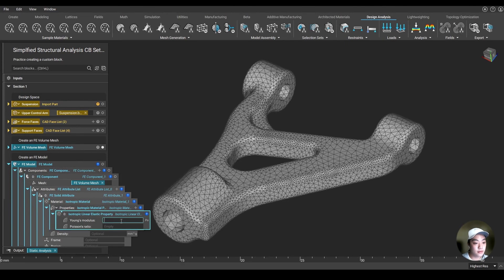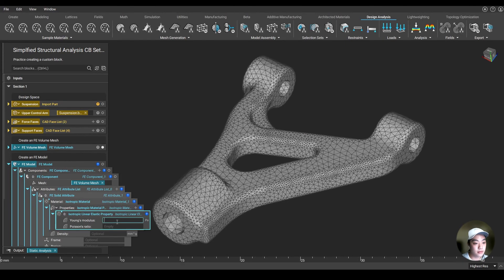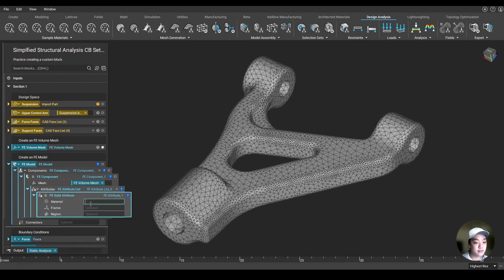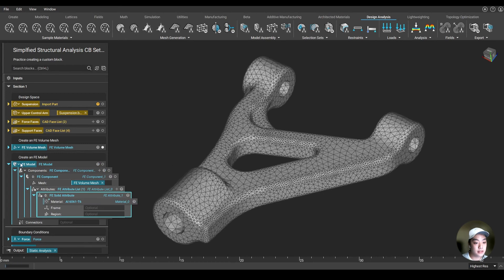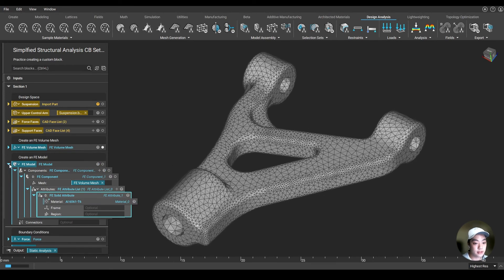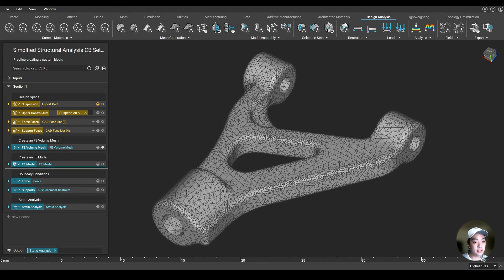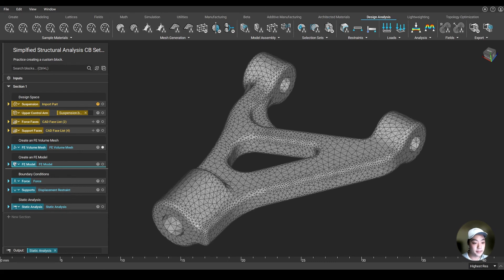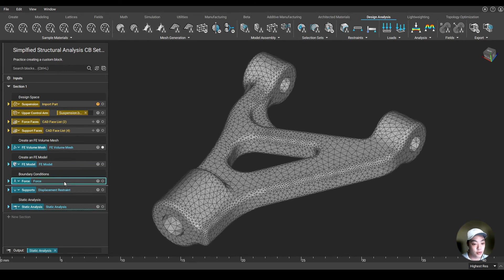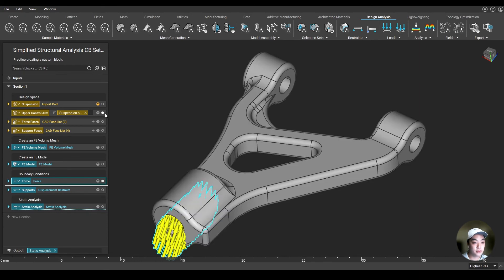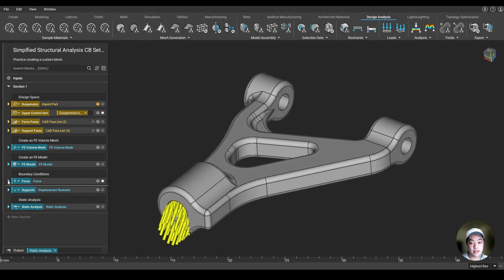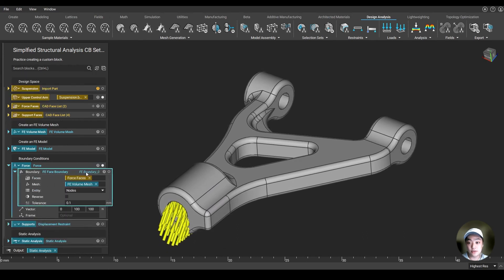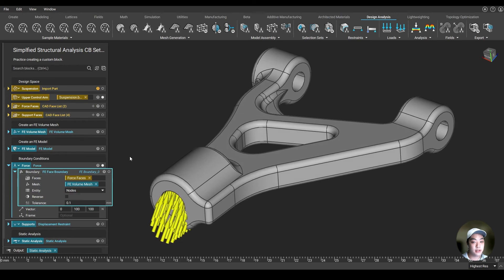Bring this down for our lower left control arm. Same thing, fill out the same inputs: our CAD body, specify our material, bring in our lower face, change our force vector. And lastly, add in our support faces, and I'll run that as well. I already did it for the other parts over here using the same exact custom block that I imported. Just like that, in a matter of maybe one or two minutes, we were able to run four static analyses on our control arms just by using our custom block.